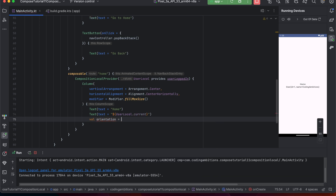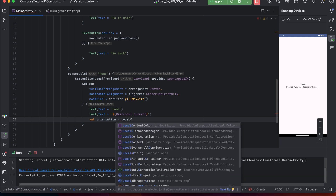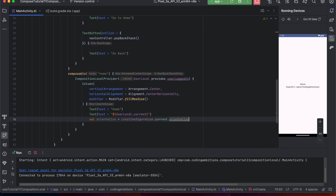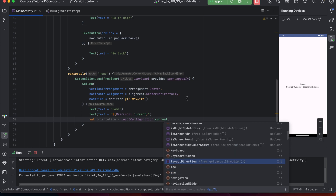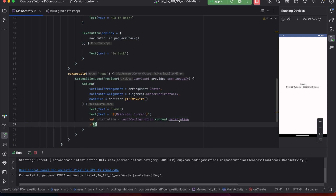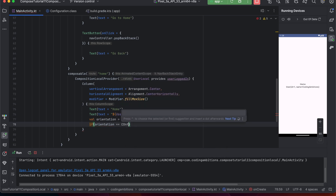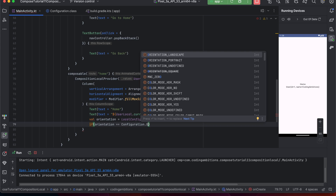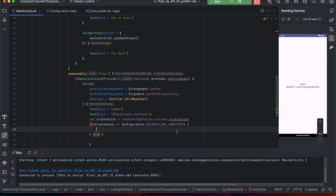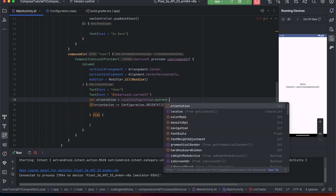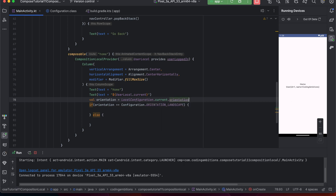Let's take 'LocalConfiguration' as an example. If we want to use orientation, we can do 'LocalConfiguration.current.orientation'. It can provide many things — locales, whether night mode is active, layout direction, and more. For example, if the device is in landscape we can show a different UI, and if it's in portrait we can show a different UI. Similarly we can check many other things like night mode or locales.